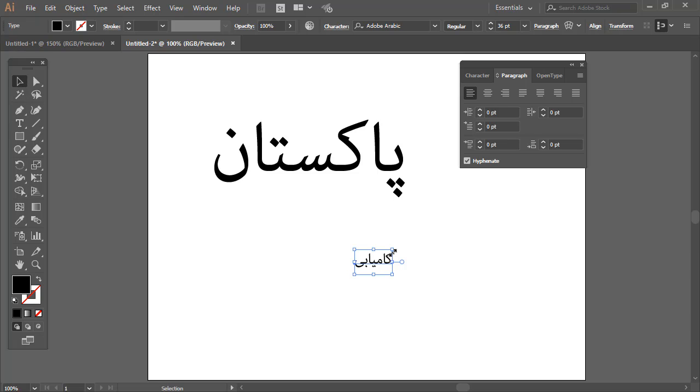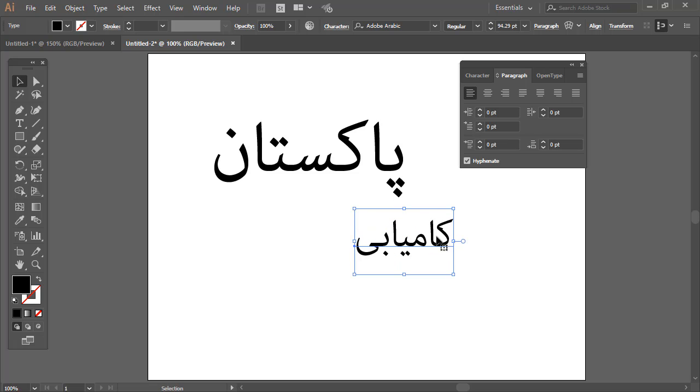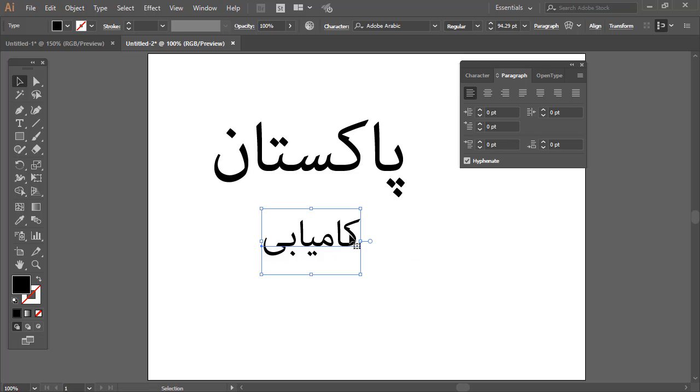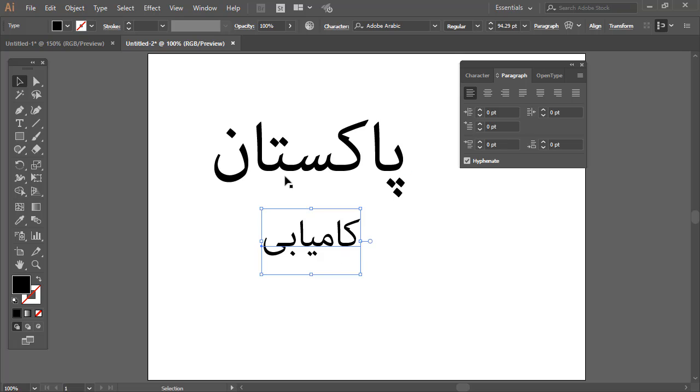Now you are looking that it is writing correctly, and that is a very simple step. You can easily accomplish any project using Adobe Illustrator, and it would apply the same for Arabic and Hebrew languages. The complete procedure is the same. We have already selected Adobe Arabic language and it is working very nicely.